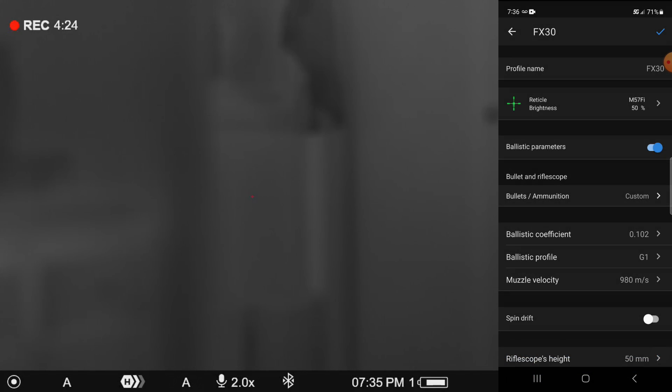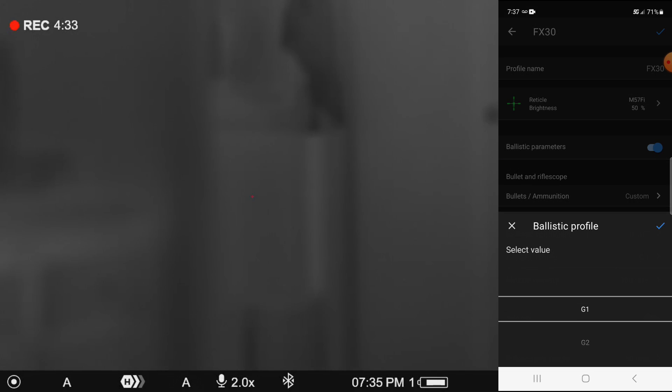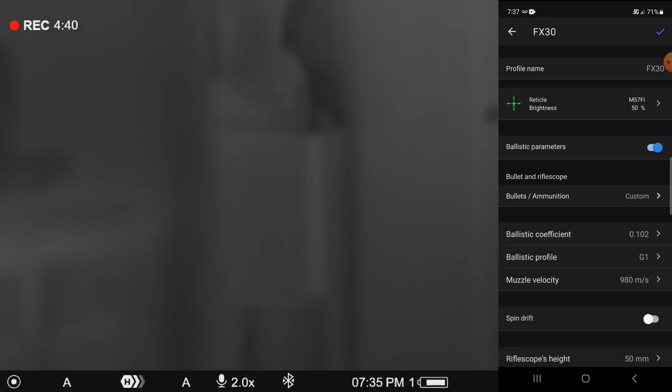So I'm going to hit the check mark. The ballistic profile or the ballistic function they'll call it is a G1. And that was already selected, but you can see from the dropdown that there are additional selections in there. But in the case of this one, it is a G1.